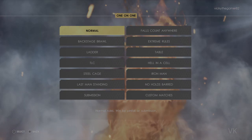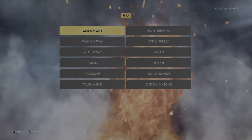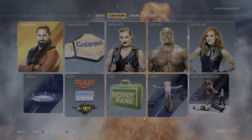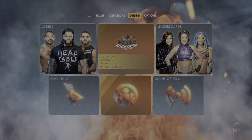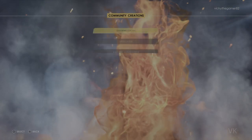In order to download, we need to go to Creations — go to Online Creations and then Community Creations.